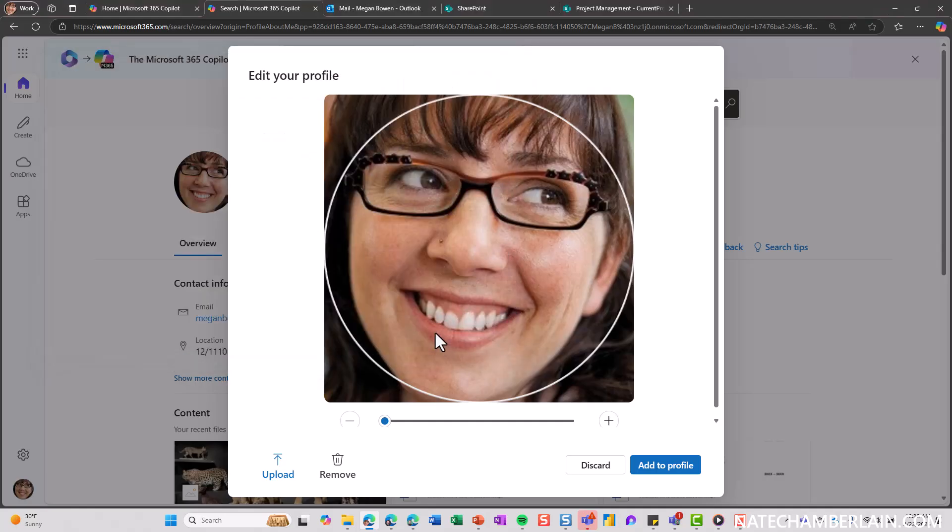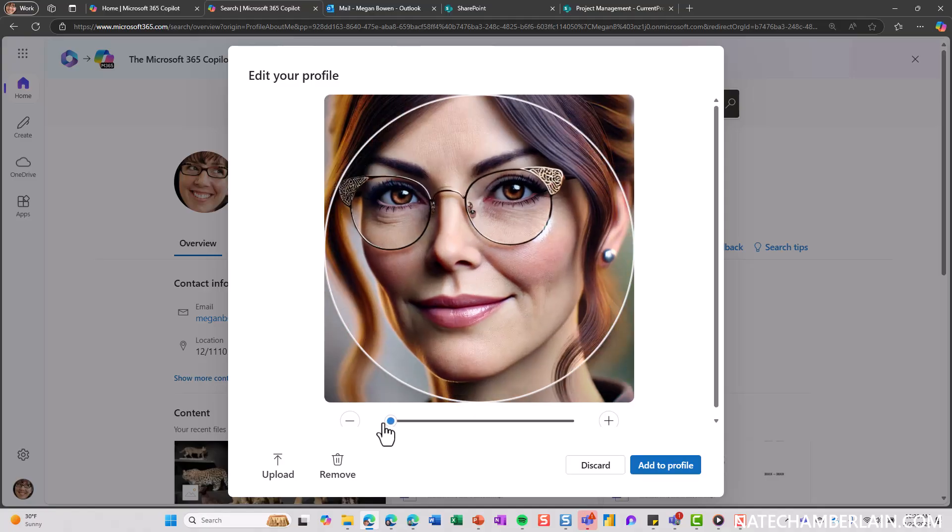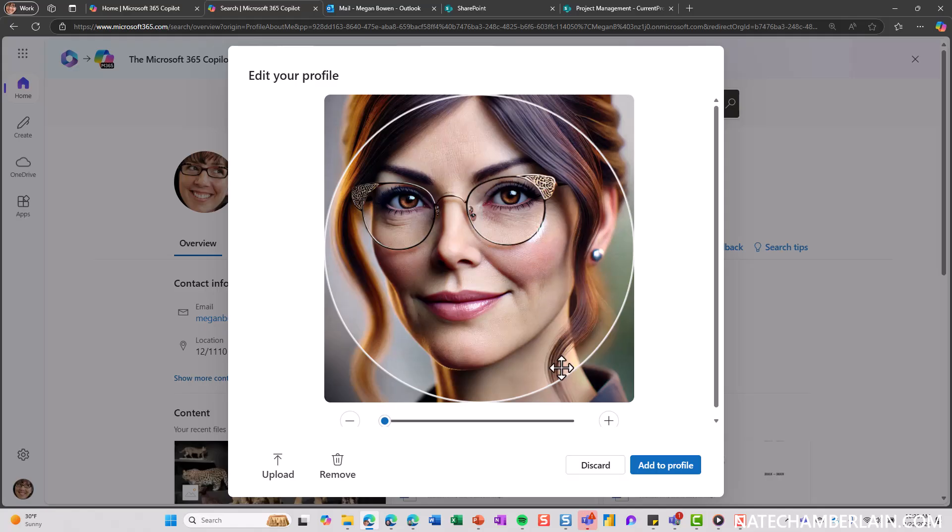Alright, that's going to load. I can adjust my crop if I want. Some of your photos, if they're not square cropped, you can drag around as well to make sure that you're cropping where you want to. And when you're happy with it, choose Add to Profile.